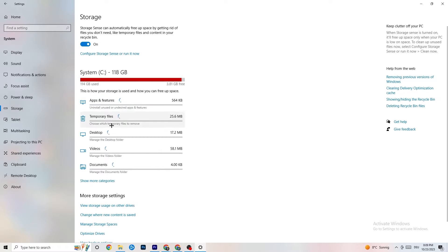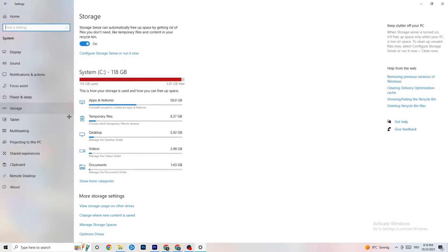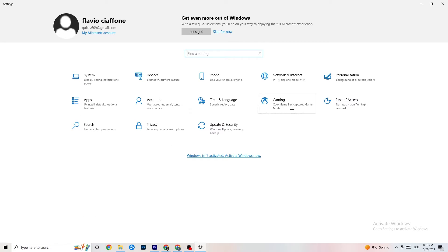Go to Storage, click on 'Configure Storage Sense,' and click 'Run Now.' Then click 'Clean Now' — it will clean every junk file currently on your PC. Go back, and then click into the Gaming section.